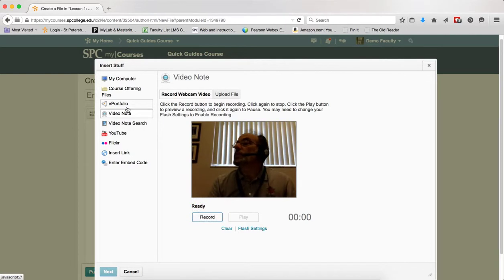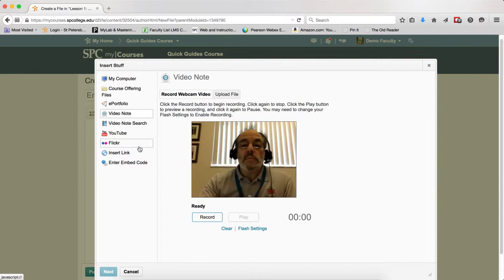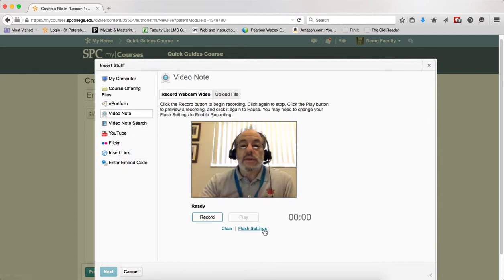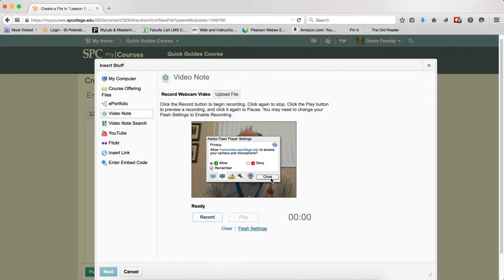The webcam should be displayed. And note, if you get a message that has a little flash setting and it has deny, make sure you click allow and checkbox remember.